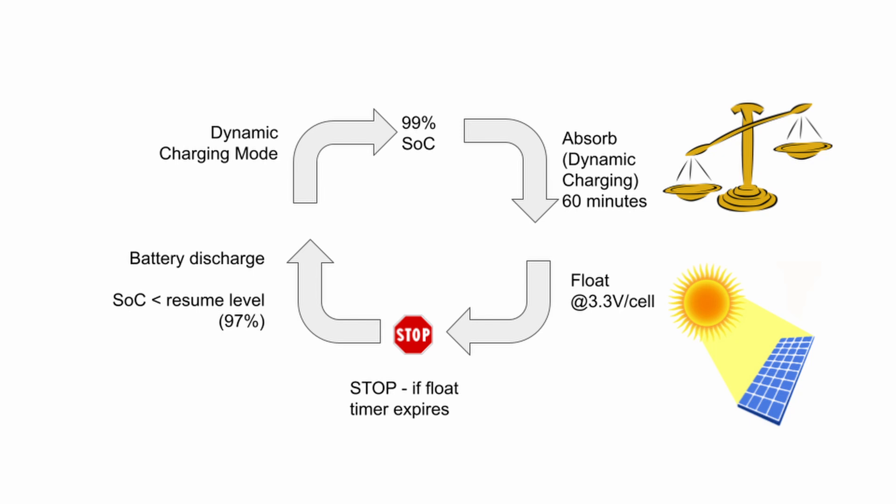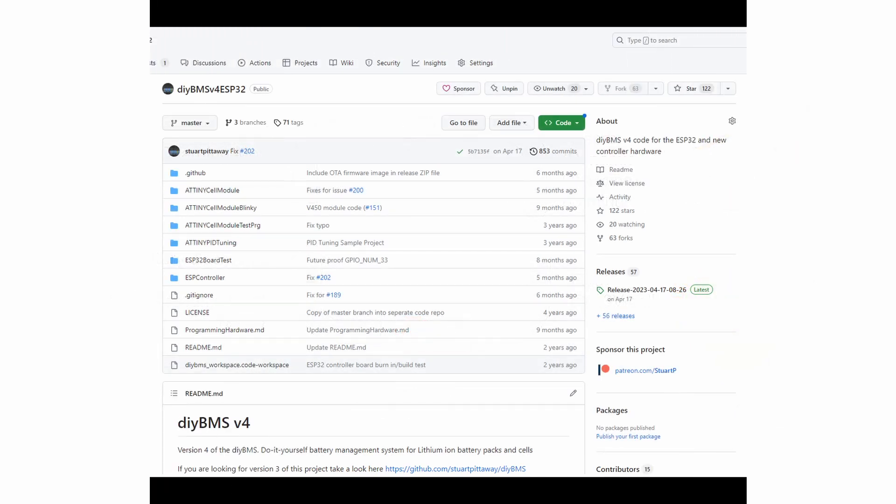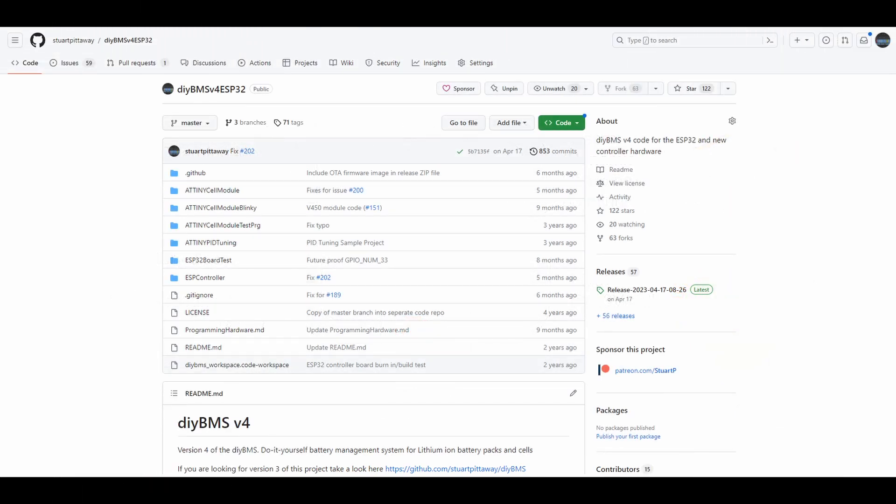So in a typical charging cycle, the battery will be charged at 99%. It will then creep up to 100% and balance during the absorbed mode. Float mode uses the battery nominal voltage, so you won't charge the cells any further. And as energy is taken out of the battery, it will drop below the resumed state of charge level before being recharged back to 100%.